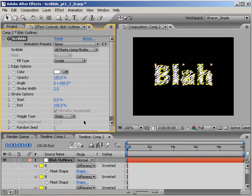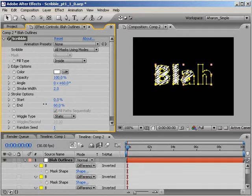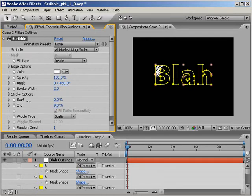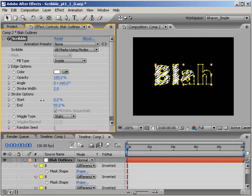Now you may have noticed the effect properties called Start and End. If I scrub the end value higher and lower, as you can see, my scribble is being drawn onto the screen. You may be familiar with a similar setup from the stroke effect. The point is that I can set my scribble stroke to animate on or off.